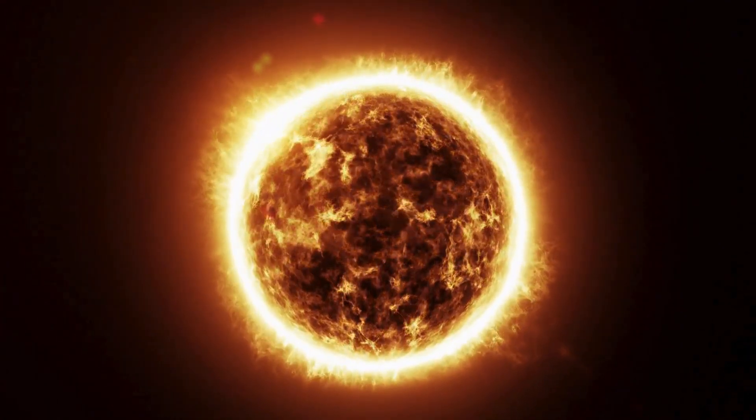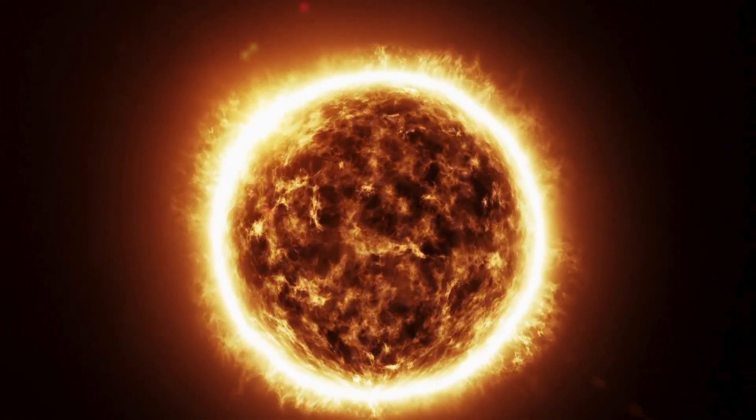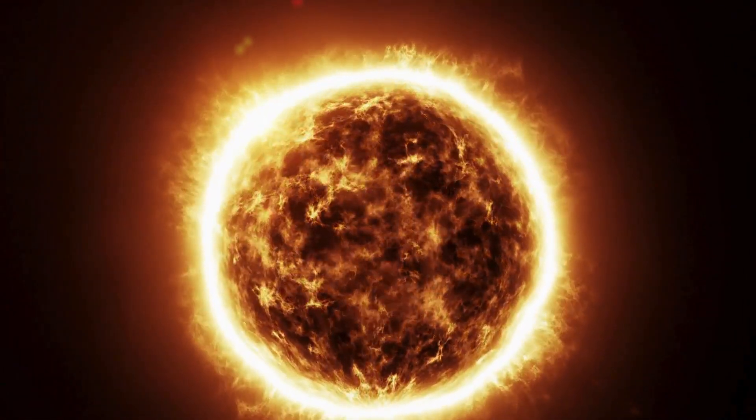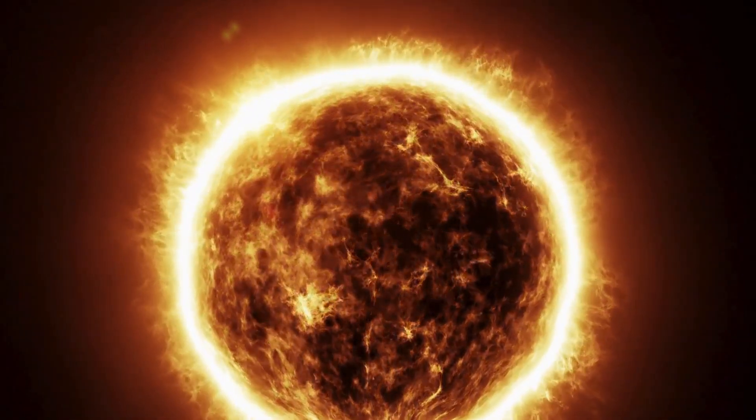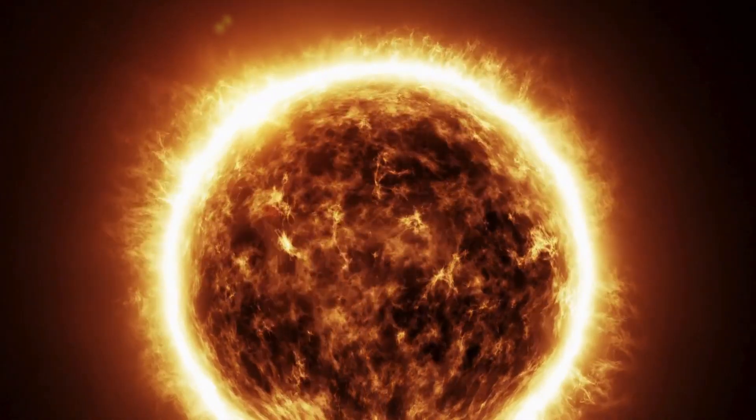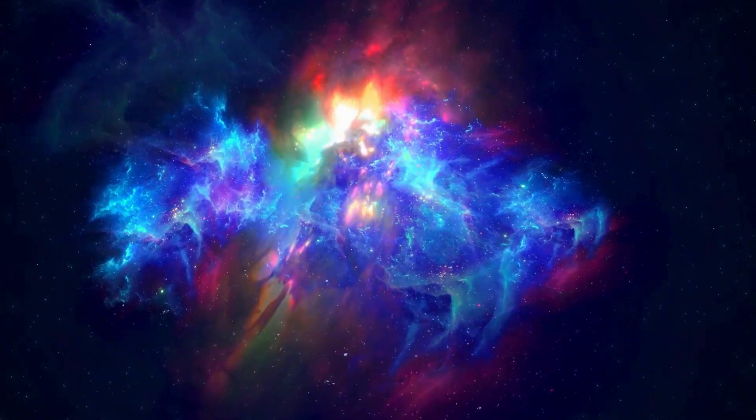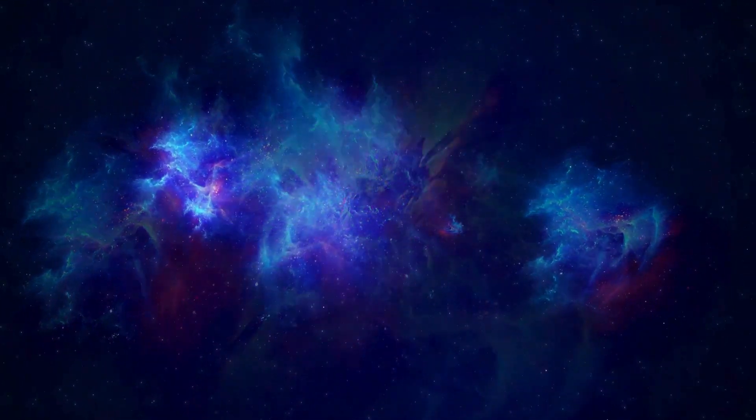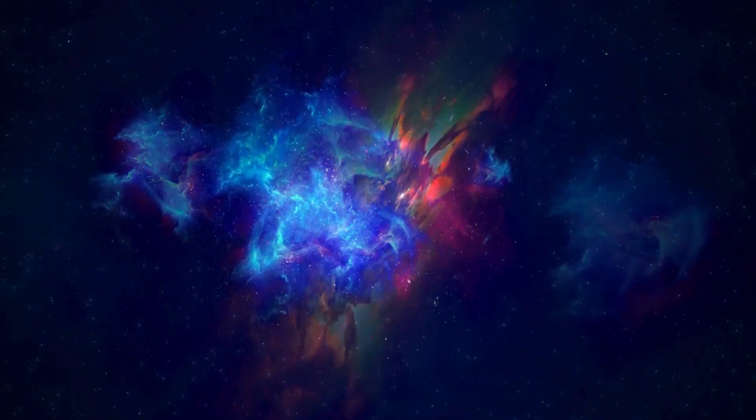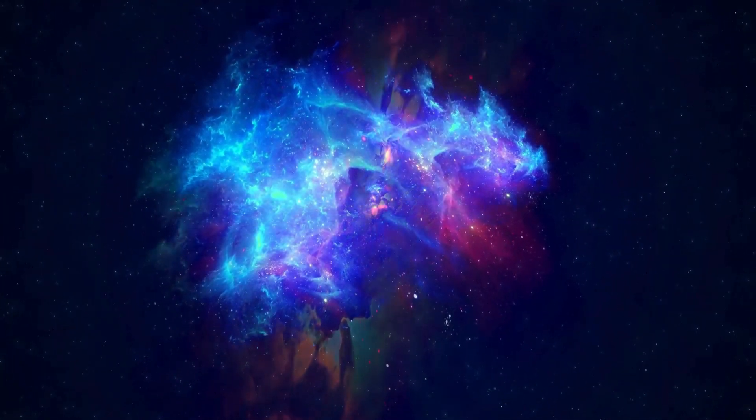Betelgeuse is a massive red supergiant star. If you were to place it where the Sun resides, its outer boundary would stretch as far as Jupiter's orbit. It's huge, extremely unstable, and nearing its catastrophic end.